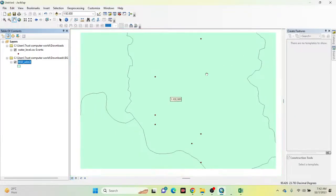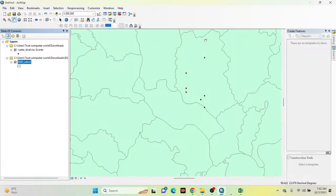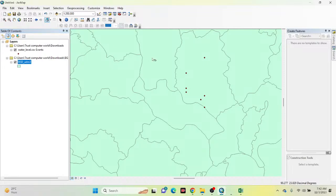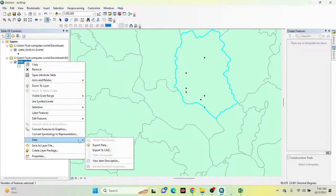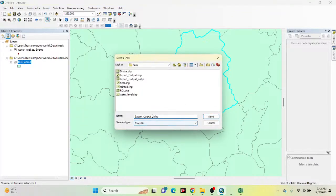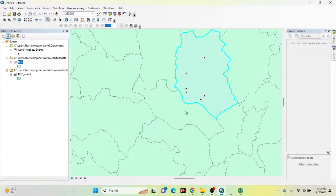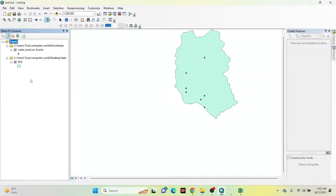Now I need to clip only my study area. Suppose my study area is Dhaka City — simply clip Dhaka City. Click the lasso tool, click on the layer, and then export the data. Give it a name — I save the shapefile in my folder with the name ROI. You can put any name. Click Yes, then OK. The boundary layer is now added along with the point data.